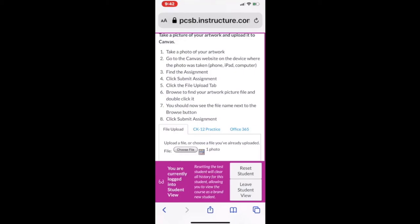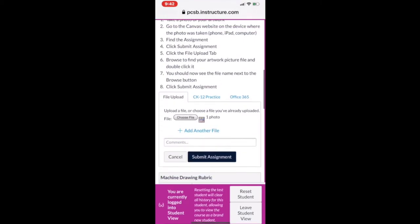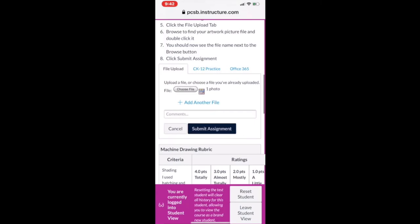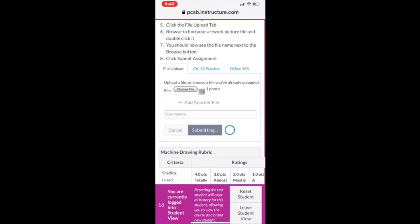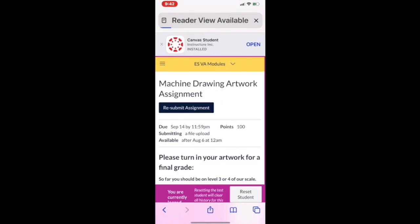Now scroll down and locate again the Submit Assignment button. Tap the button and look for the fanfare — you have submitted your assignment.